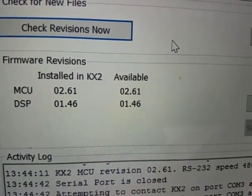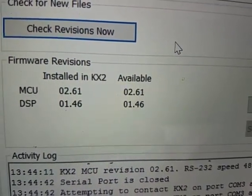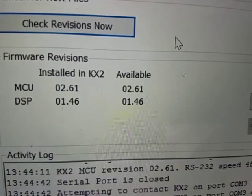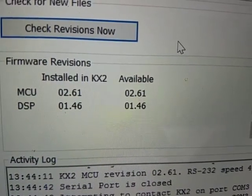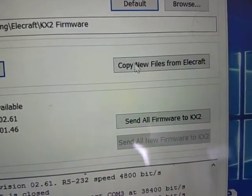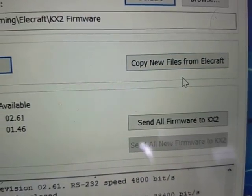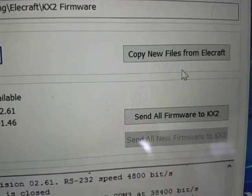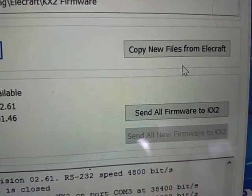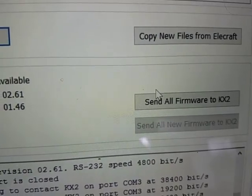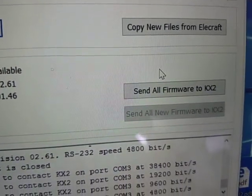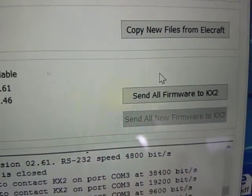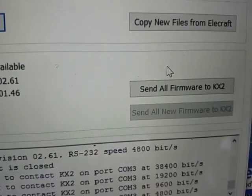261, 261, DSP, I just made a recent update. But if they were not the same, what you would do is you will copy the new files from the manufacturer. They will come in, and then you will run a sequence where you send all the firmware to KX2, and that will all happen automatically.